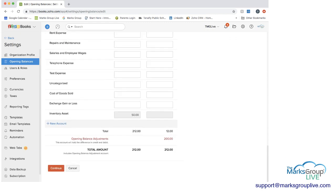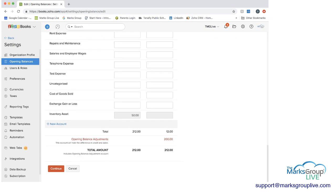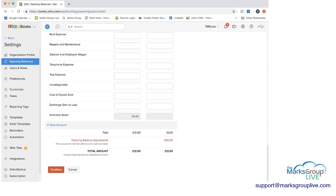And then once you do this and you go through all of your accounts, any new accounts you'd want to add, you can add here. And then you would see what your total debits and credits are. And you can see that because of what we did, there's a $200 gap. And Zoho Books would create an opening balance adjustments for that $200 to get us to the $212 to balance out the books here. And then you would press continue just to have this set as your opening balances.